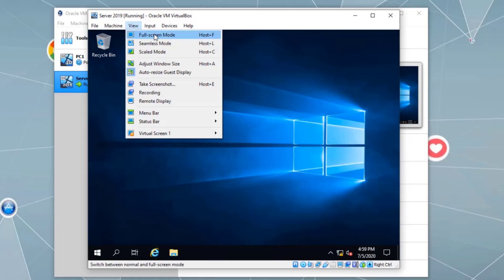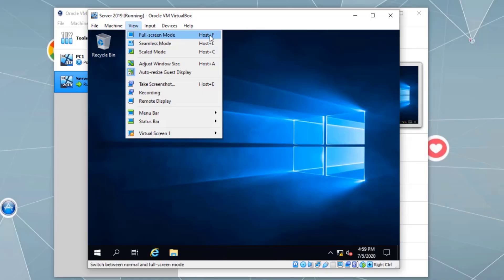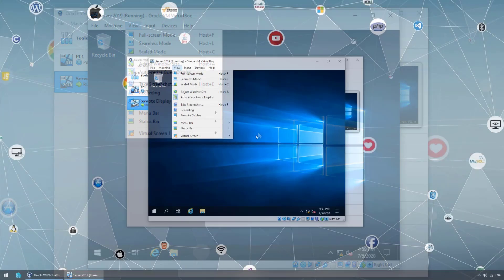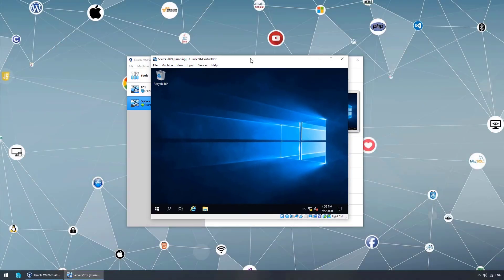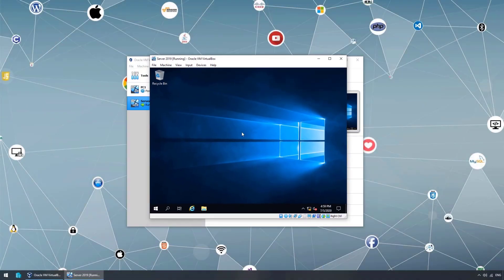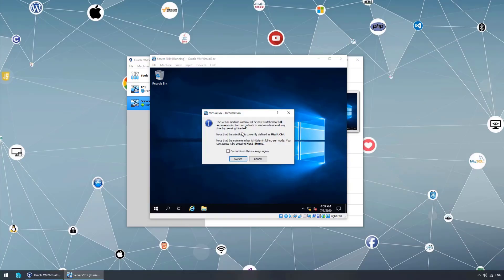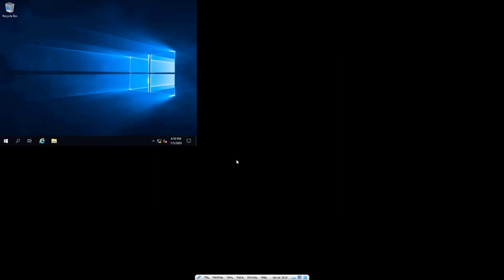We can simply use View > Full Screen, or the key combination Host plus F. The host key is the right side Control. So make sure the virtual machine is selected, then right side Control plus F goes to full screen. You can exit from full screen by the same key combination, right side Control plus F.